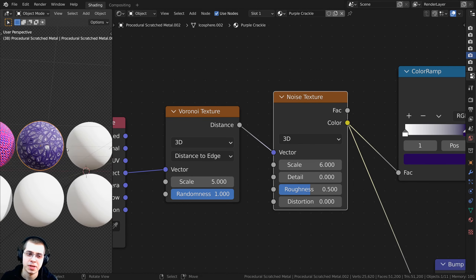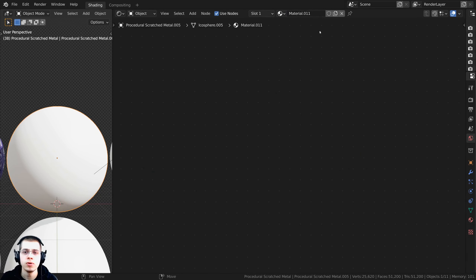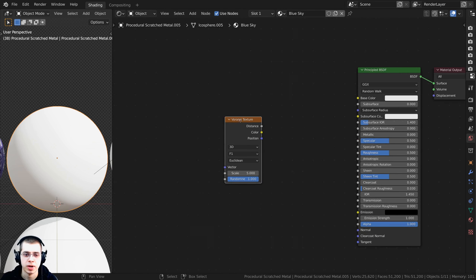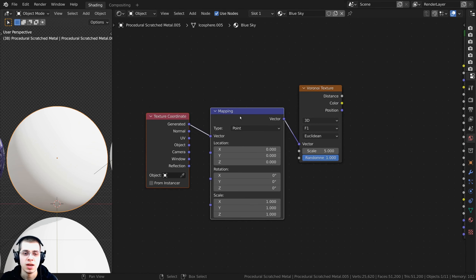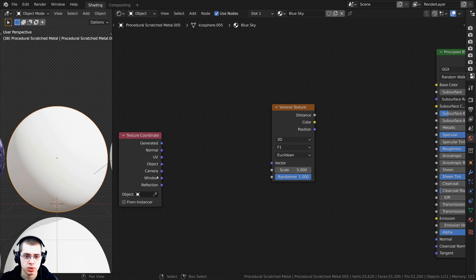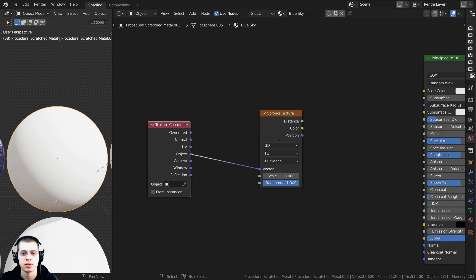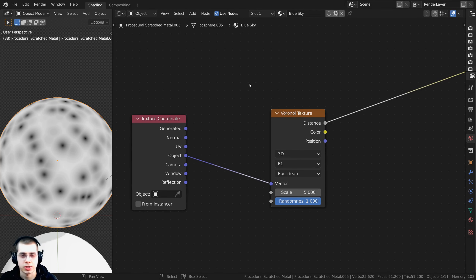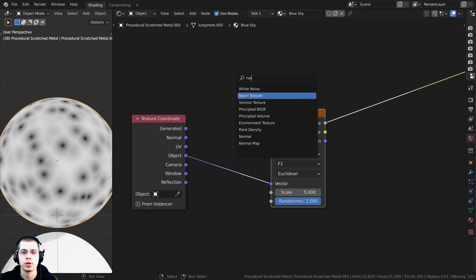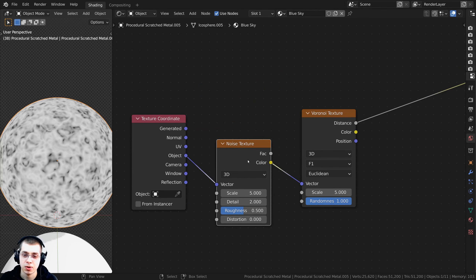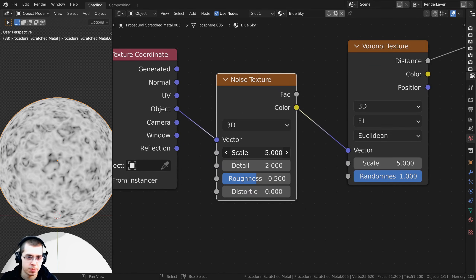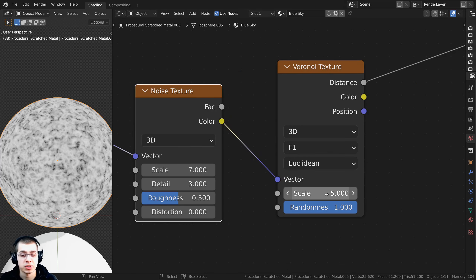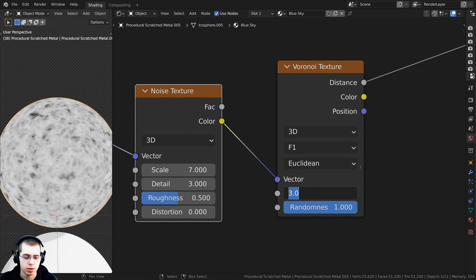Let's do the next material: Blue Sky. I'll press Shift+A, add a Voronoi Texture, press Ctrl+T, delete the mapping, and plug Object into the Vector. I'll Ctrl+Shift select it to preview. I want to use a Noise Texture to distort the Voronoi, so I'll add a Noise Texture and put it before the Voronoi, turning the Scale up to about 7 and Detail up to 3. Then I'll turn the Voronoi Scale down to about 1.5.